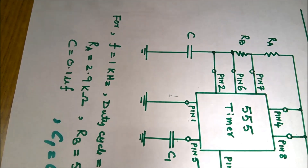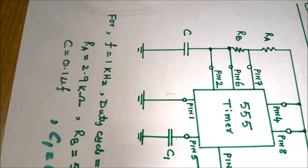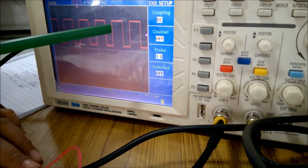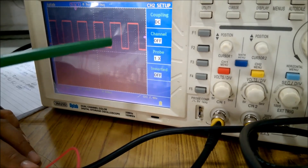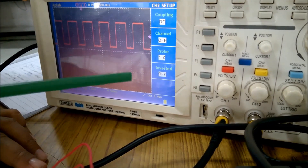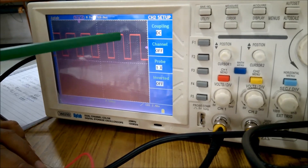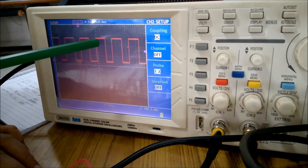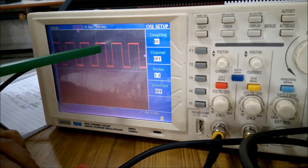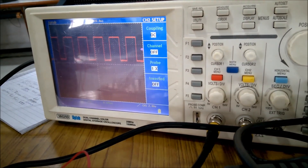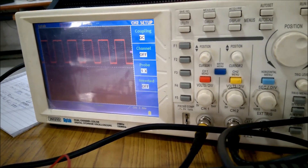Now for the duty cycle: the definition is high divided by the time period, where time period is the summation of high and low — almost two divisions. The high is slightly greater than one division. Therefore, if you calculate, you will get approximately 60 percent duty cycle, confirming the design.